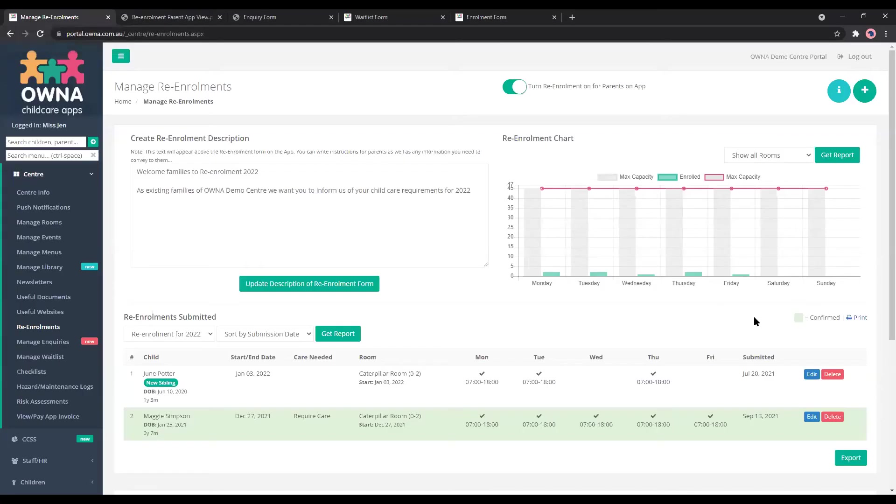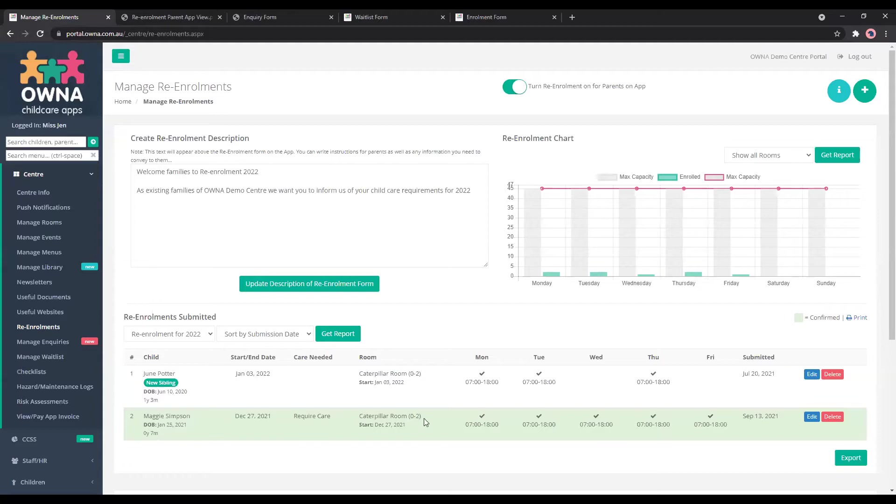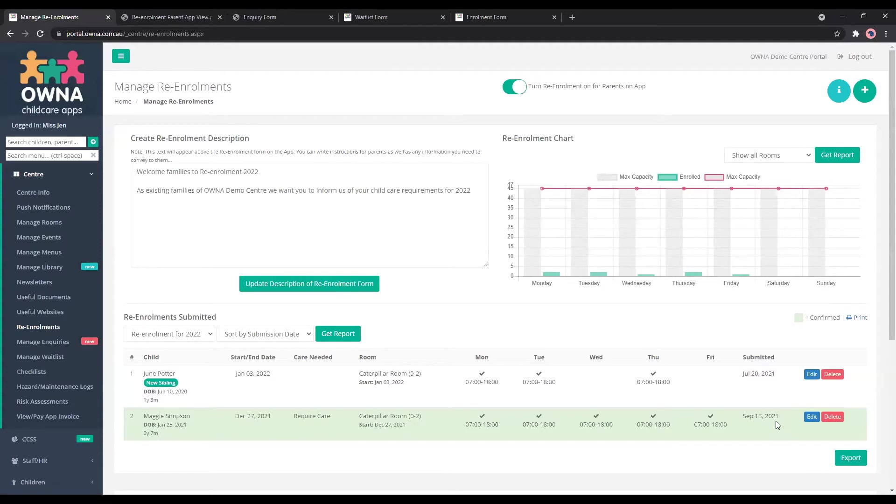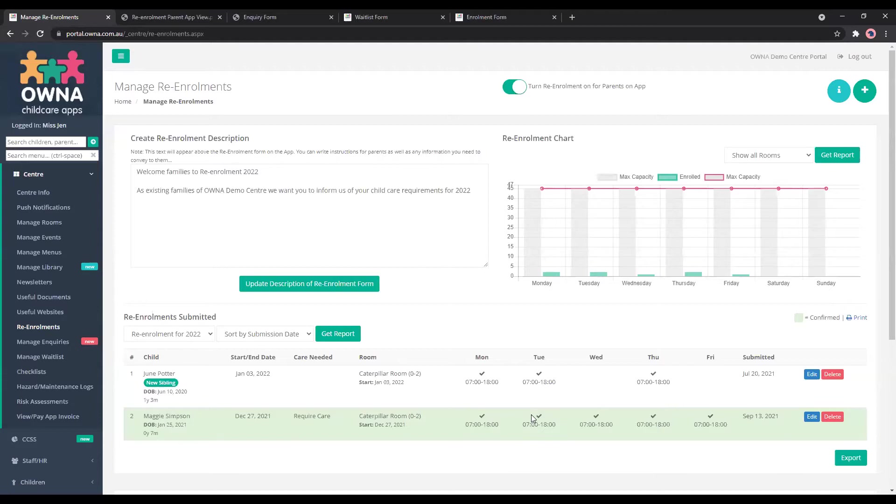And what happens is it goes into this section here and you can see we've got two entries. So we're using the demo site. The green one is one that has been completed, but that's the one that I've prepared for you to see today. So for Maggie Simpson, the parents have filled it in and so we can edit the entry here. We can see that the parents have required care for next year and they're asking for Monday through to Friday.